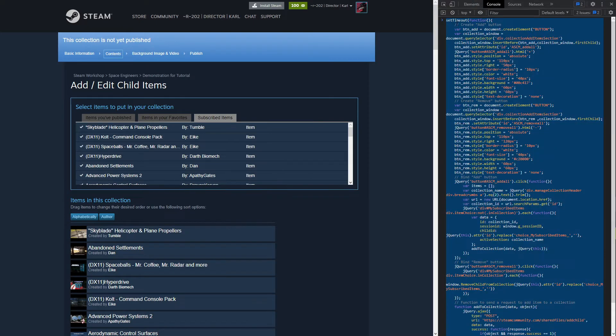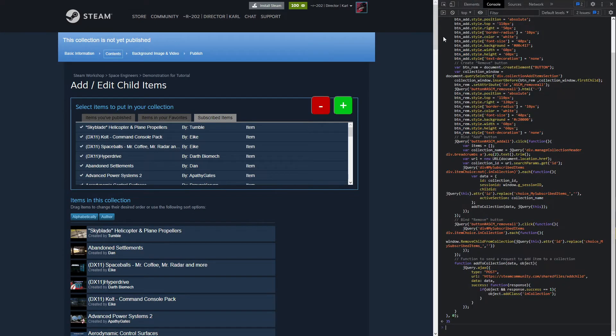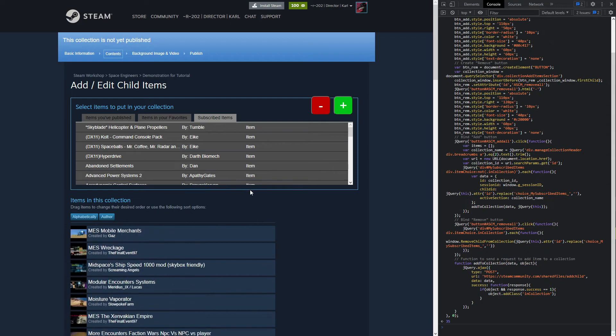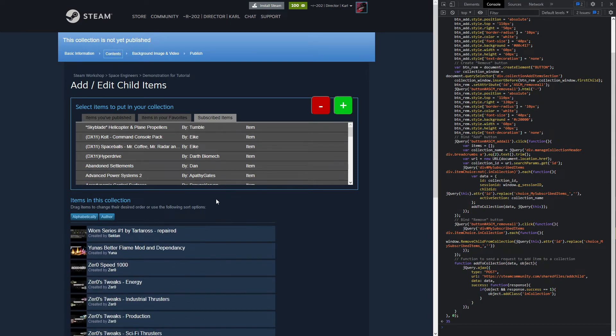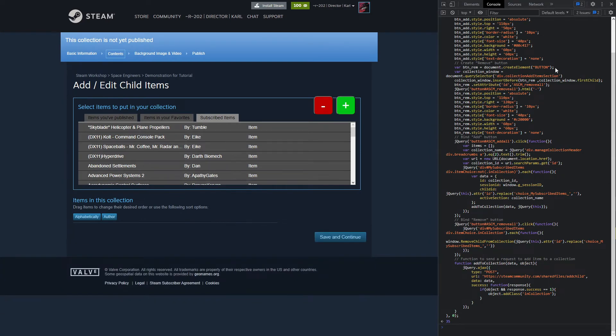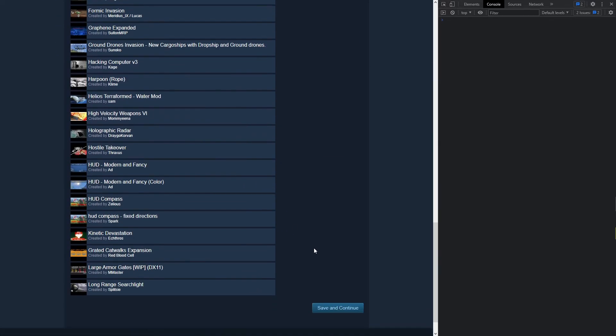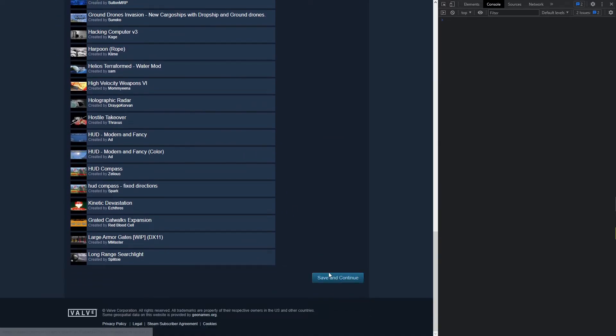That button is going to remove everything just like that. Click the plus button again and we can just go back and add it all back.